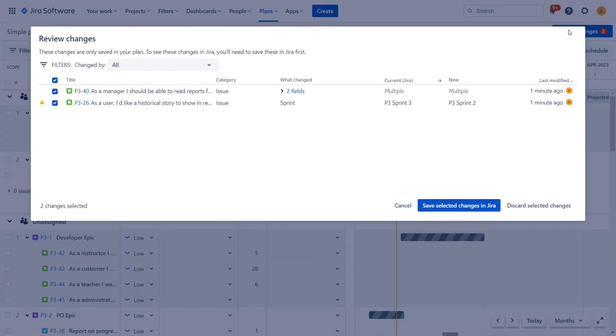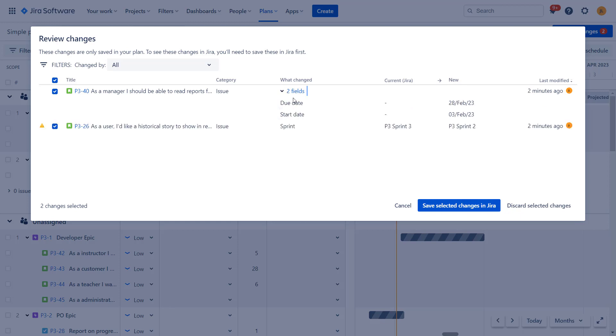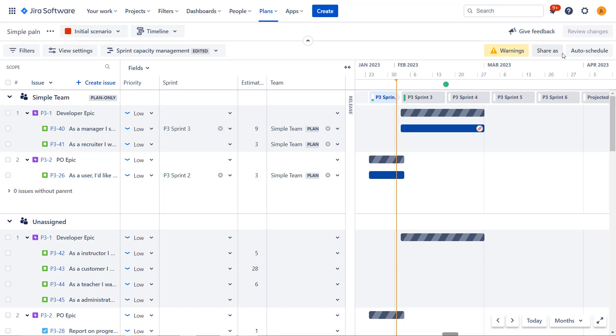So I will go over here. There are basically changes. The moment I will confirm these changes, they will be applied to Jira issues. This means that first of all, in this case, the sprint will be updated. The start and end date will be updated on the Jira issue level. When this is done, this scenario will basically be, it will be now synced with Jira issues, but the other scenario will not be affected.